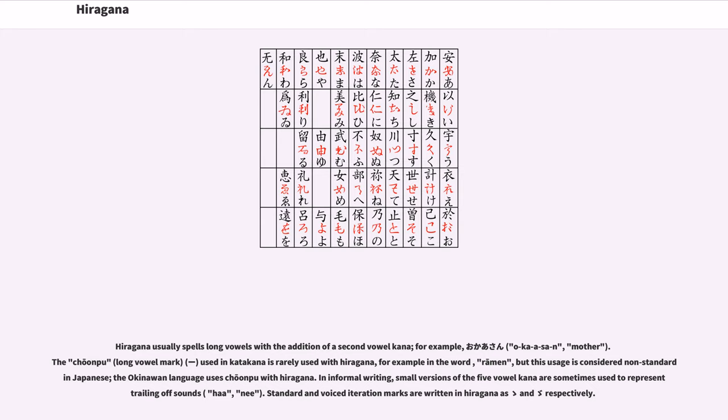The Okinawan language uses choonpu with hiragana. In informal writing, small versions of the five vowel kana are sometimes used to represent trailing off sounds.